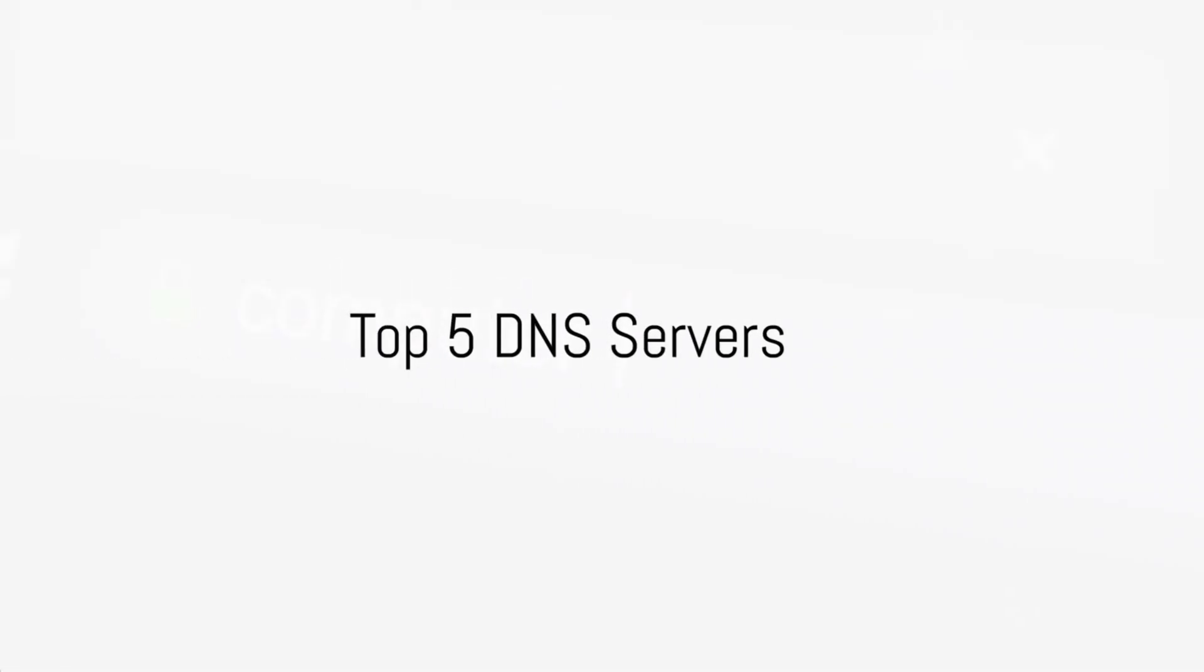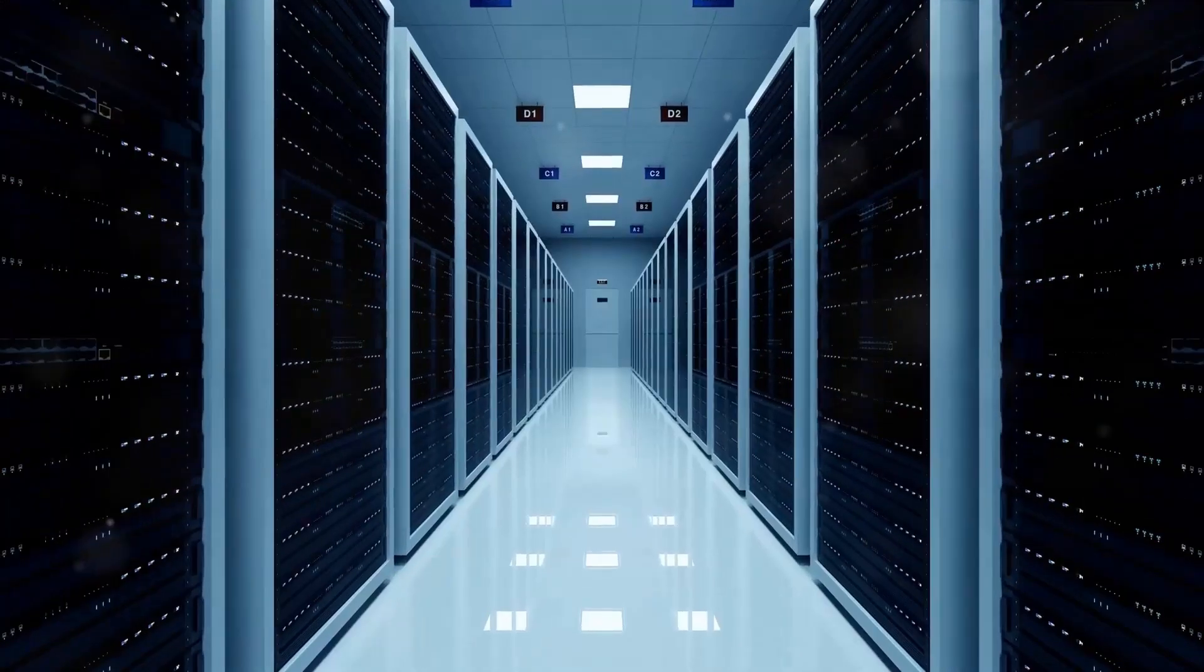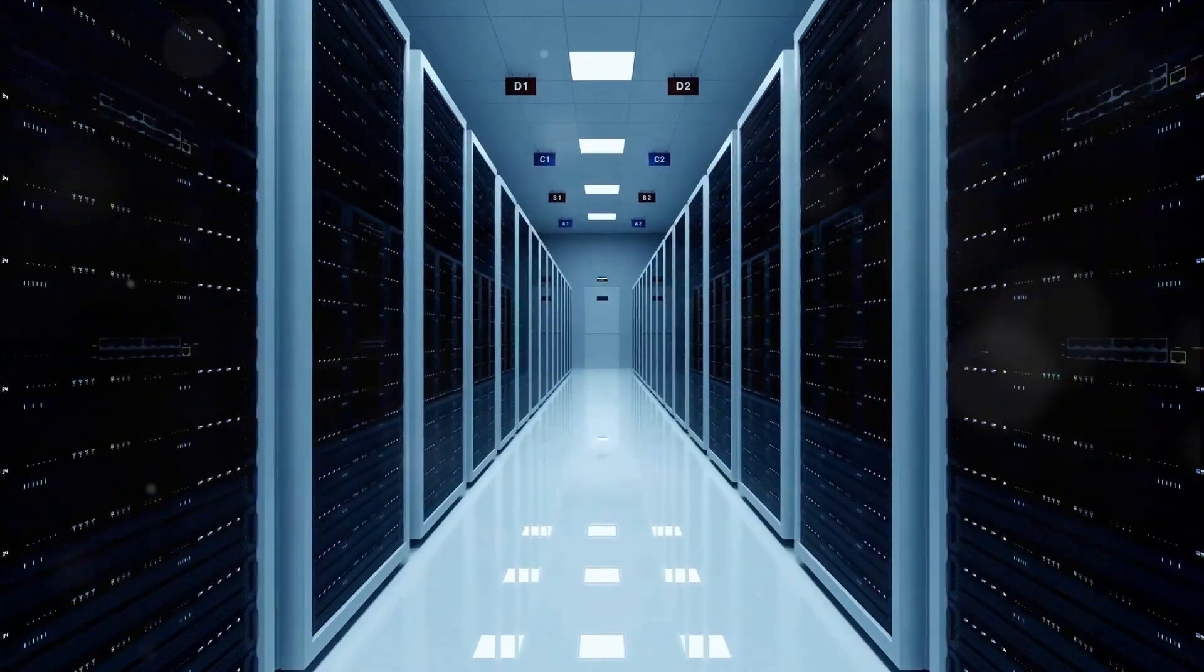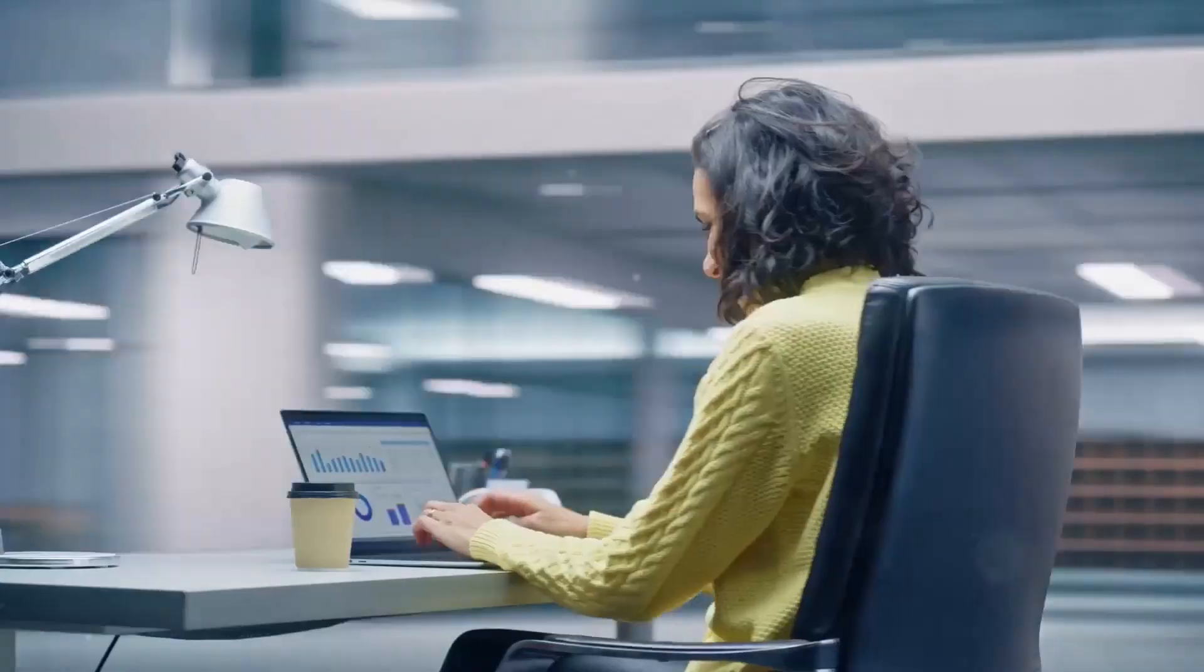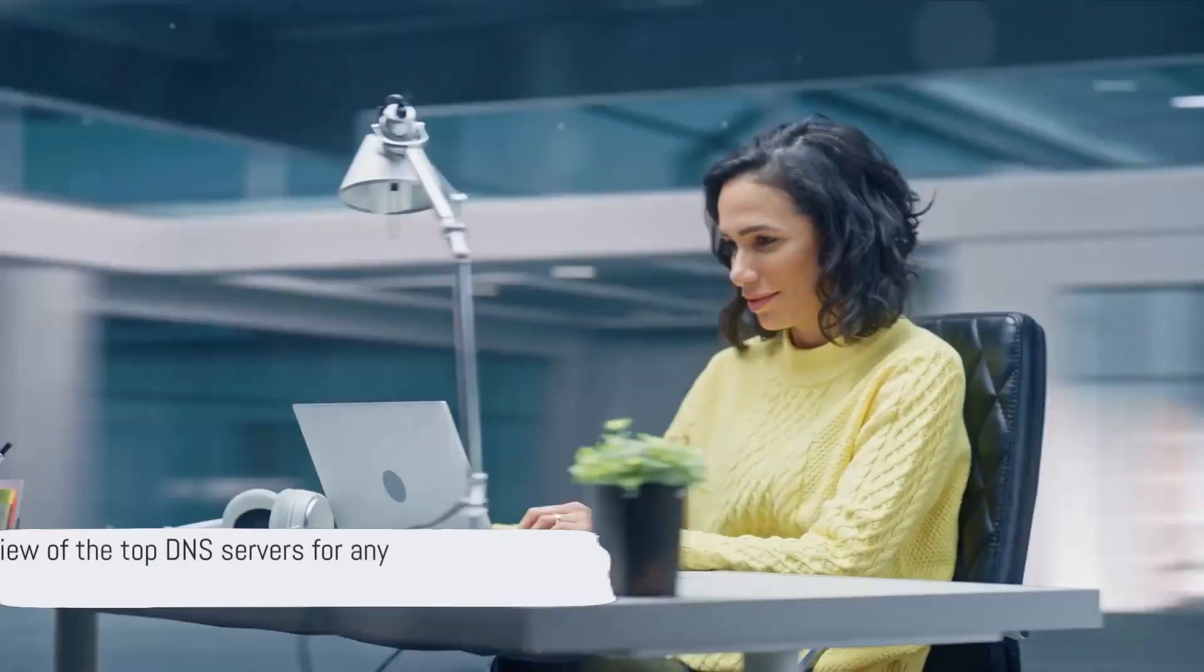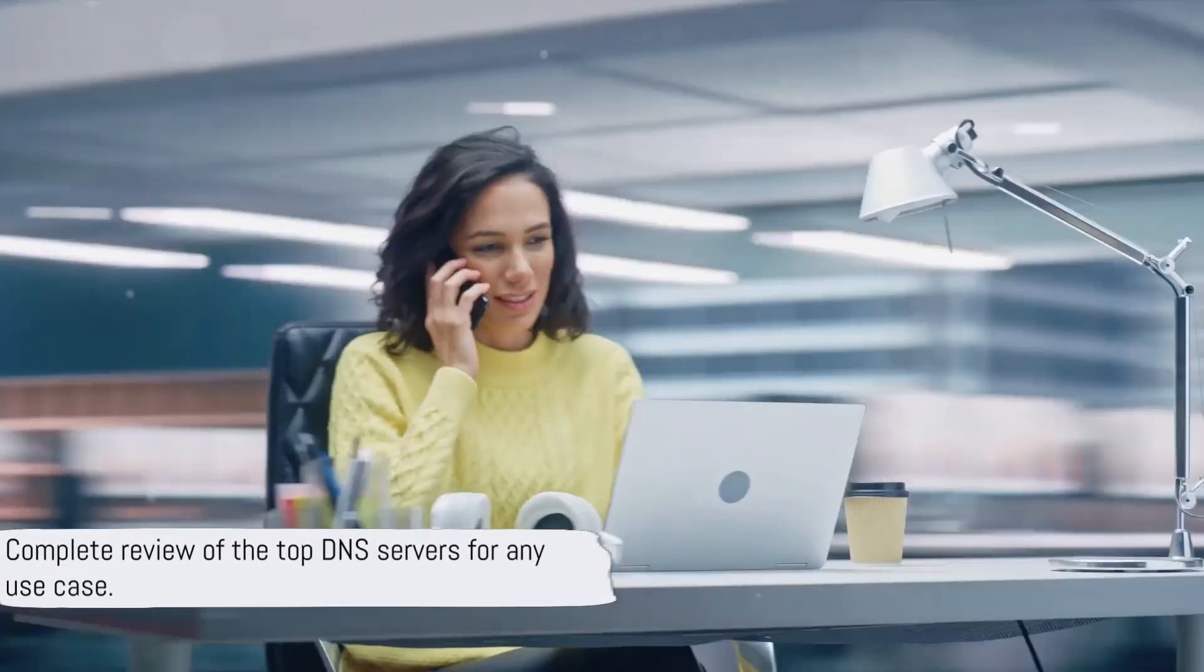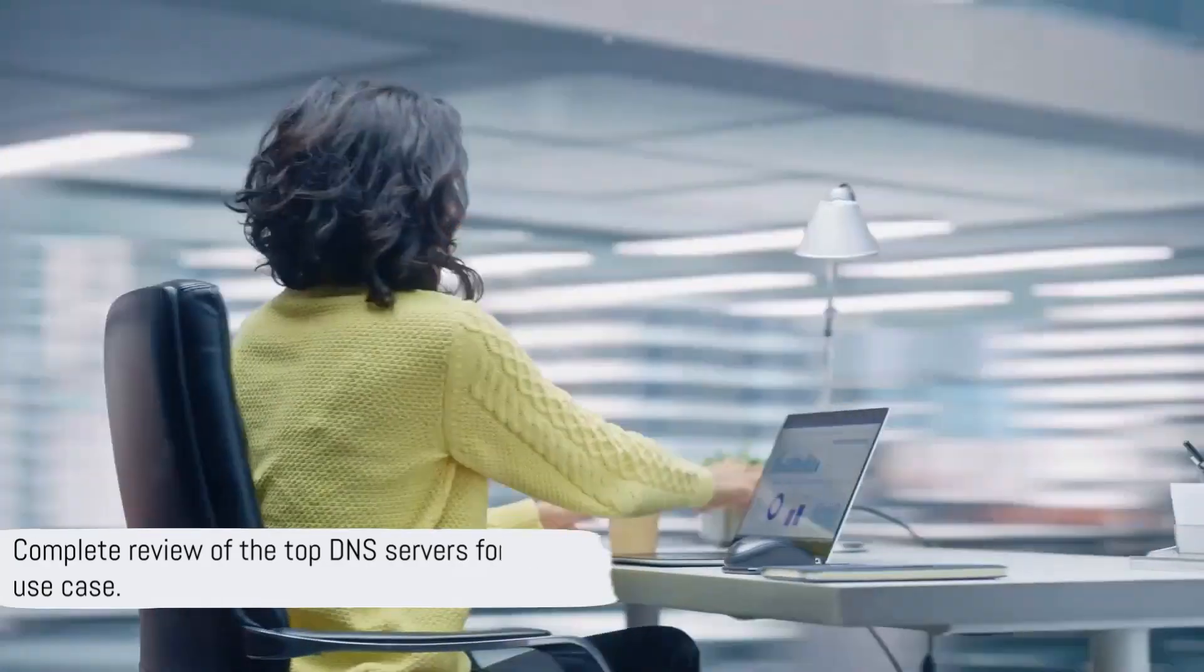Today, we'll dive into the top 5 DNS servers for Hungary, covering all you need to know about their speed, security, ping, and reliability. Let's find out which DNS provider is the perfect match for Hungary in 2024.